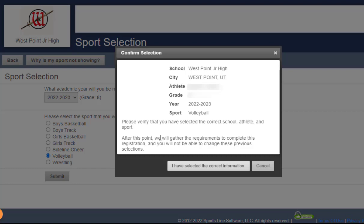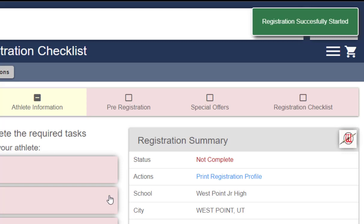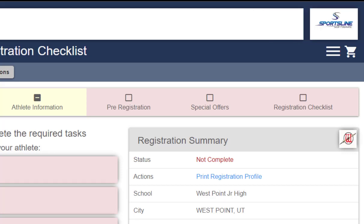If everything looks accurate, then click on the button I have selected the correct information. Then you'll see a registration successfully started. I'll demonstrate the next steps in another video. Thanks for watching.